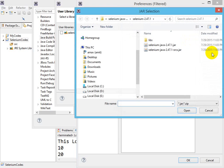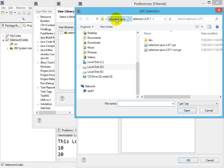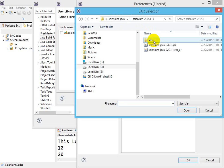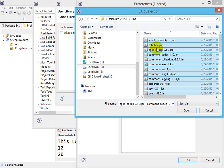In Add External JARs, go to the folder where you have the Selenium libraries. The folder must be extracted, not a zip folder. Go to the location—I have Selenium Java, then Selenium, then go to the Libs section. In the Libs section, select all the JARs by pressing Control so all the JARs are selected.